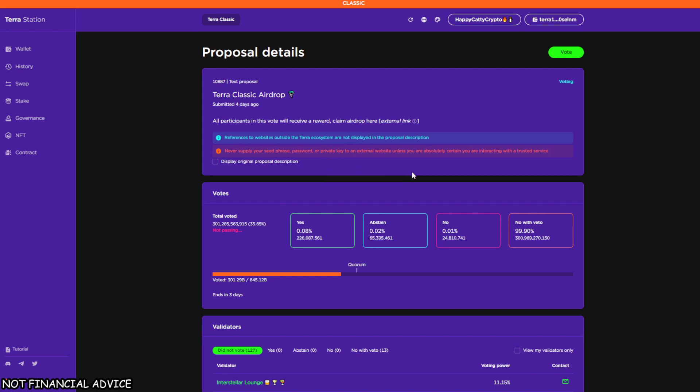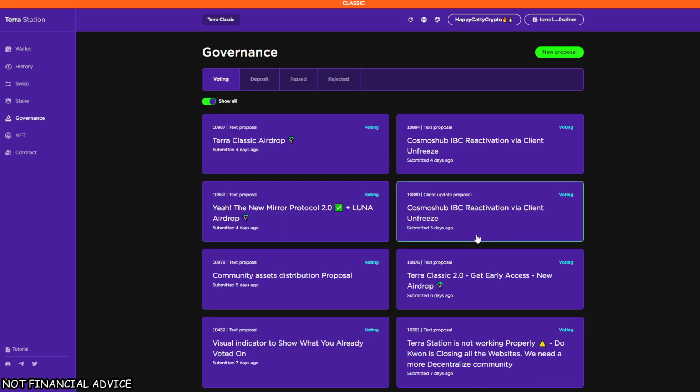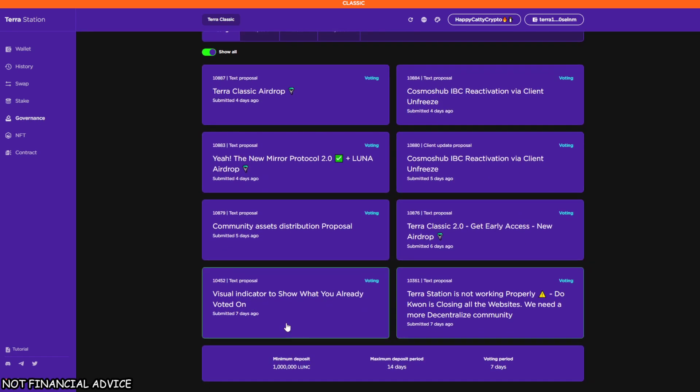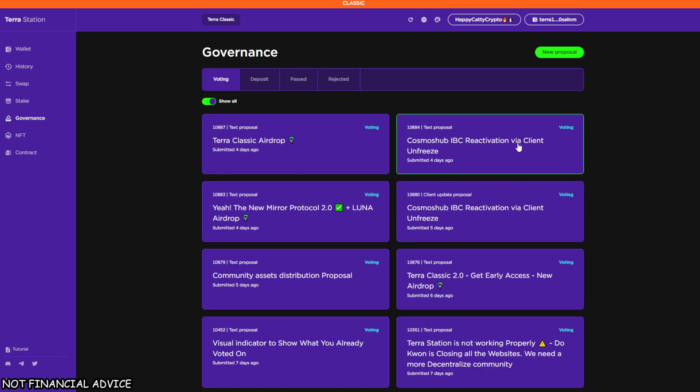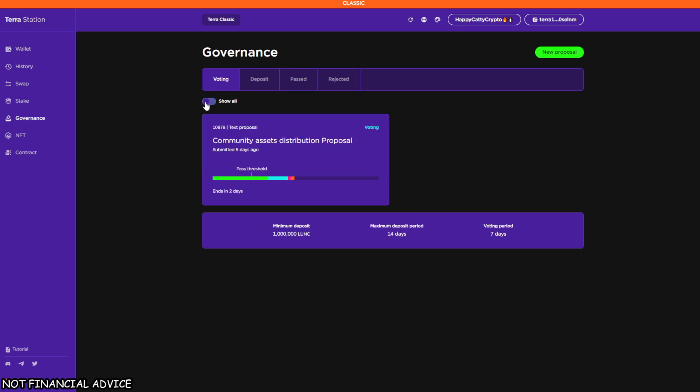If we go to governance now and take the most random proposal which is definitely a scam, you'll see it says: 'References to websites outside the Terra ecosystem are not displayed in the proposal description. Never supply your seed phrase, password, or private key to an external website unless you are absolutely certain you are interacting with a trusted service.' This is really good because it's really going to crack down on scam proposals. On top of it being a million Luna Classic coins to be able to put a proposal up, with those two combined we've absolutely nailed it as a community to prevent any kind of malicious proposals in the future. Hopefully what we'll see now is more or less a lot of these proposals just stop and we start seeing the normal proposals we should be seeing.